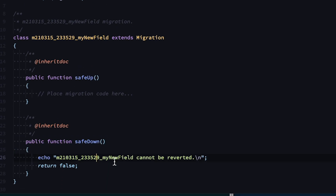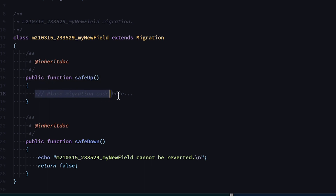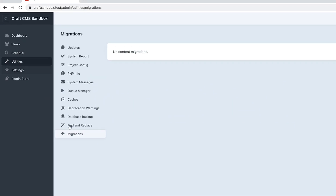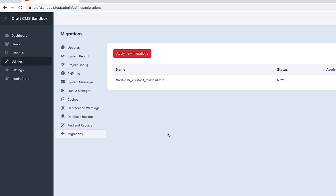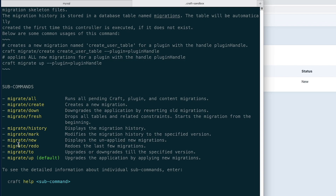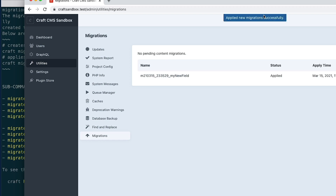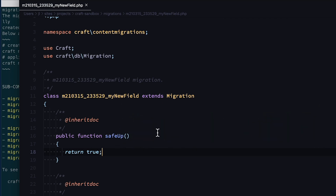Reverting migrations is really tricky because you're basically rewinding database changes — it can be done but in practice you won't do it very often. Plan accordingly and make sure you have backups. I'm going to just do return true so we can demonstrate running it. I'll hit refresh in the UI. Within utilities there's a migration view that shows what migrations are pending and what's been run. You can run migrate up or hit apply new migrations — doesn't really matter which. I did it and it ran successfully, though this one was bogus since I just returned true.